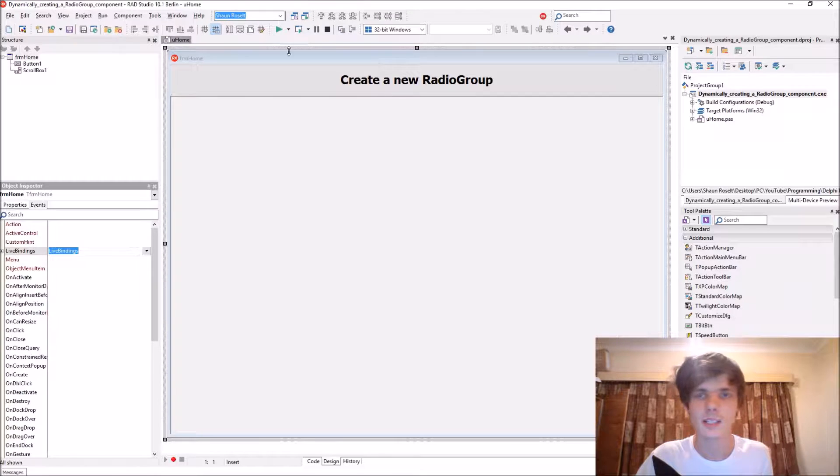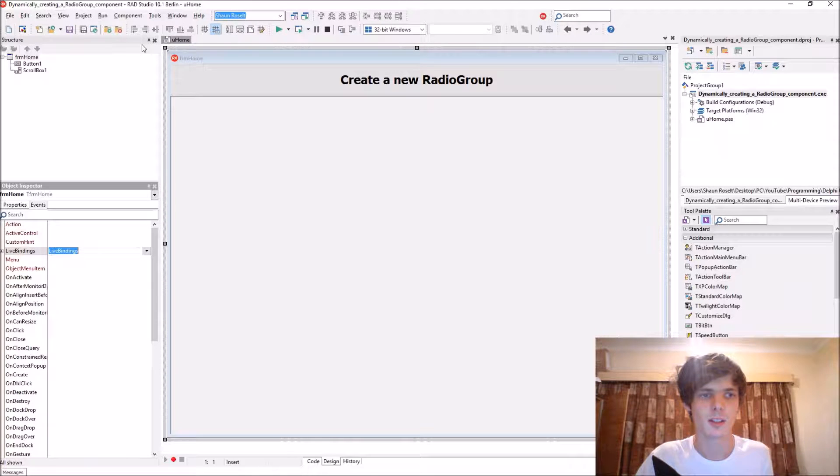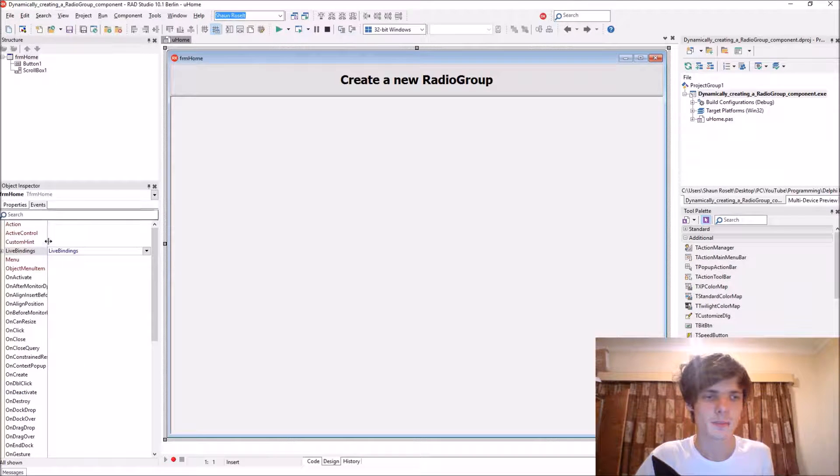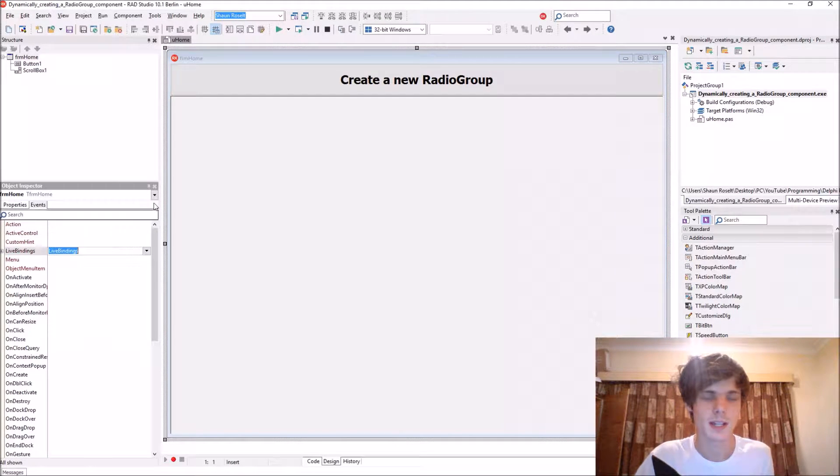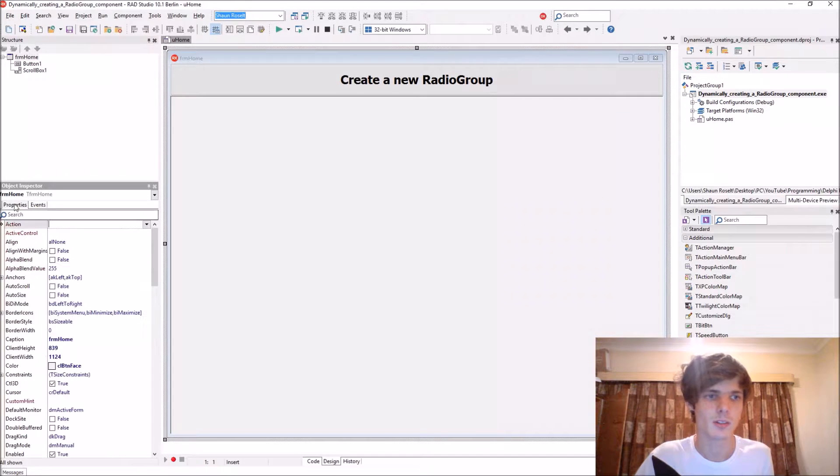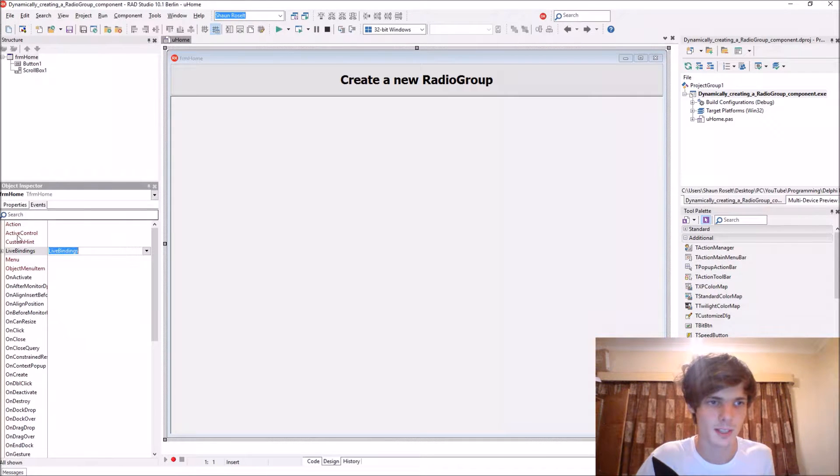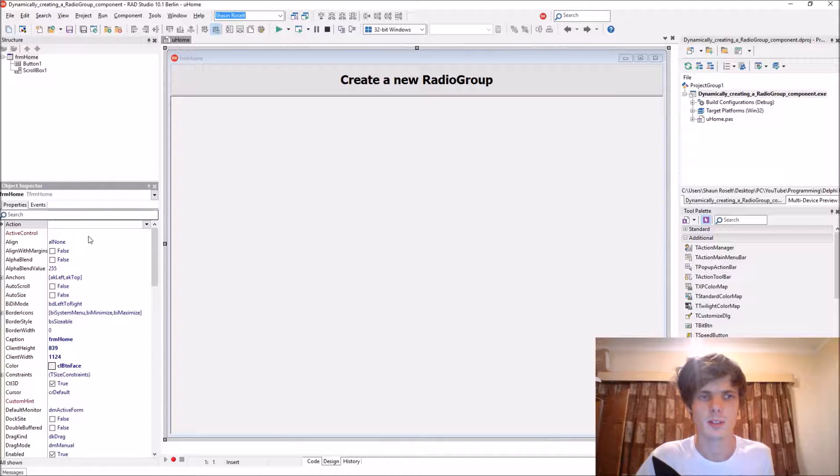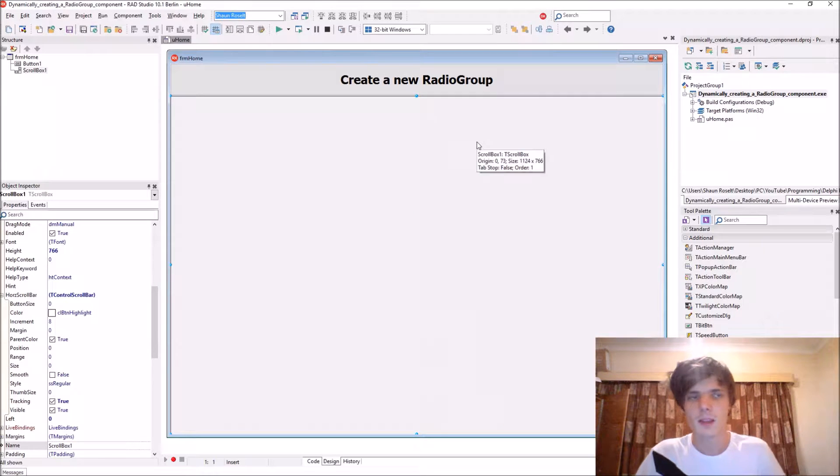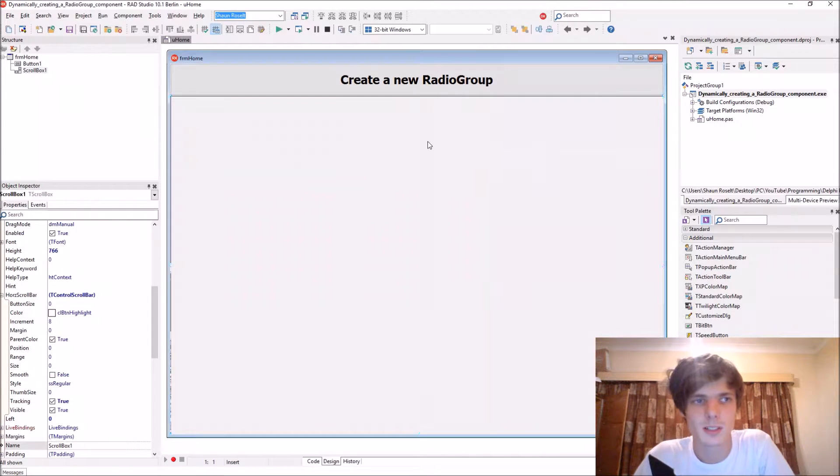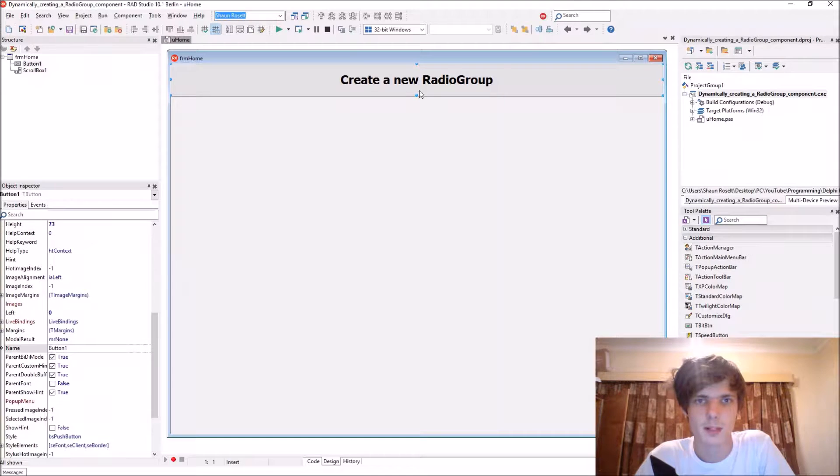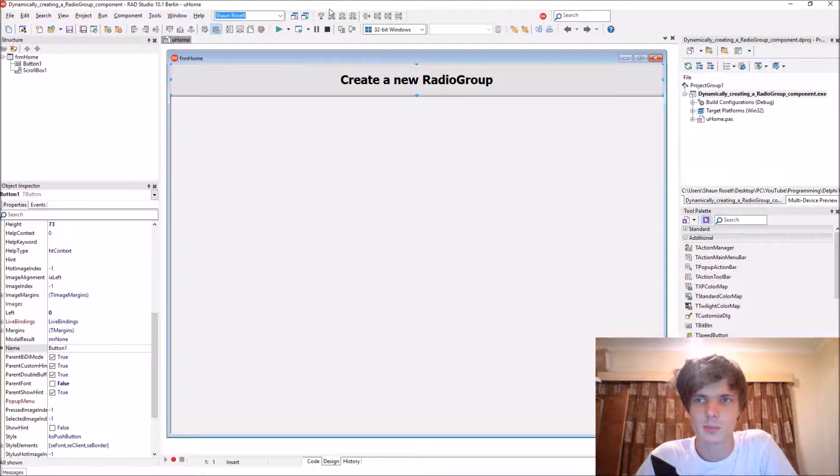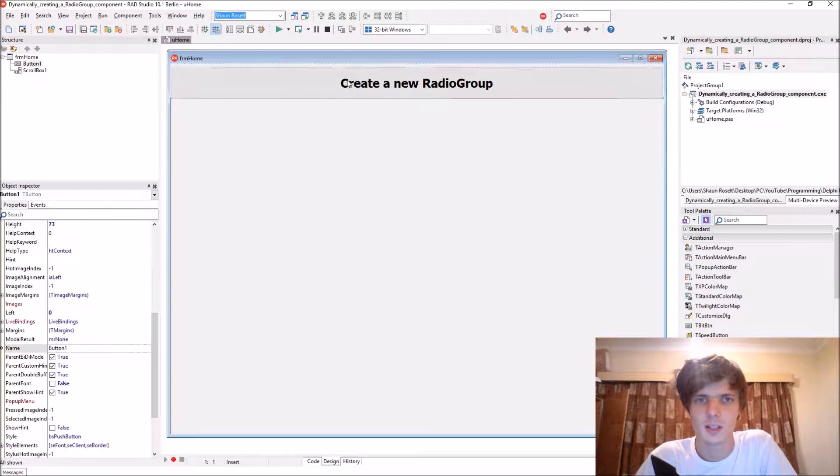So when you create a component dynamically via code, you have to set all the properties and events for the component via code as well. So here I have a basic scroll box and a button, and we will now create the radio group component via this button.